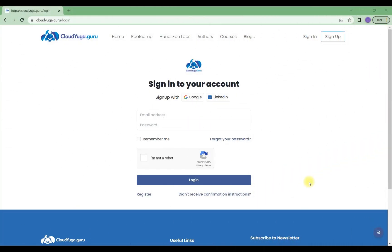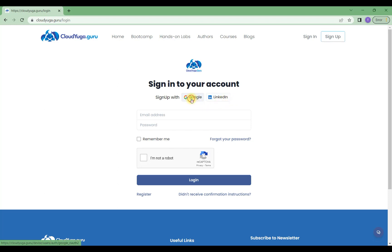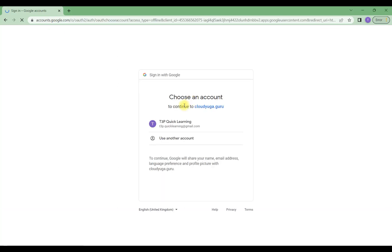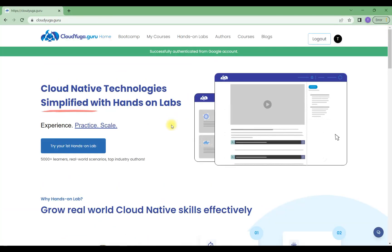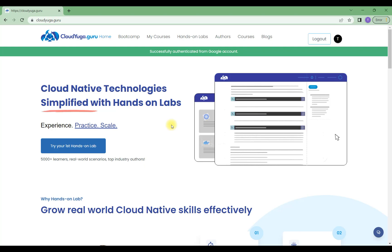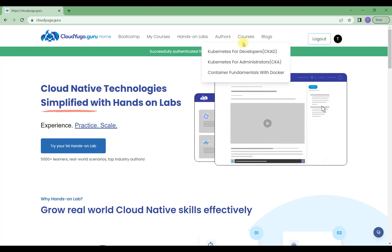To register, just follow the link in the description box. Once you come to this page, you can create your account with an email address, log in with your Gmail account, or use your LinkedIn profile. I'm going to use my Google account. Once I click on this, I'll have access. Now I need to go under